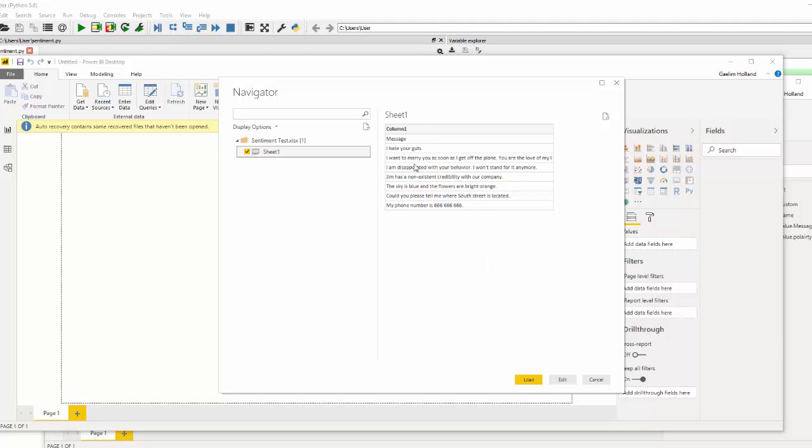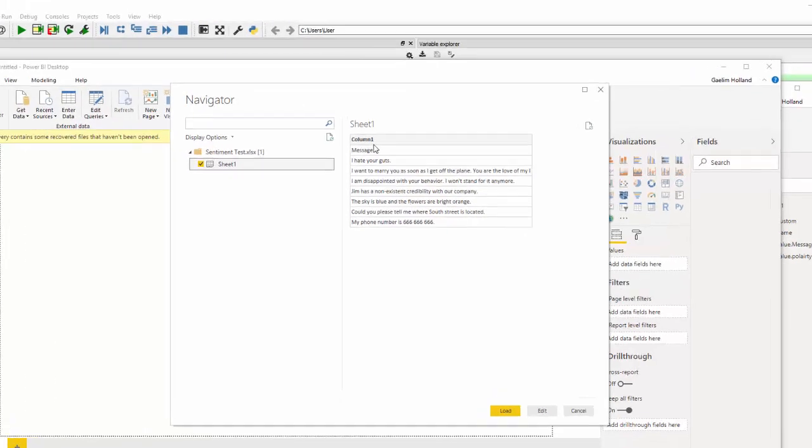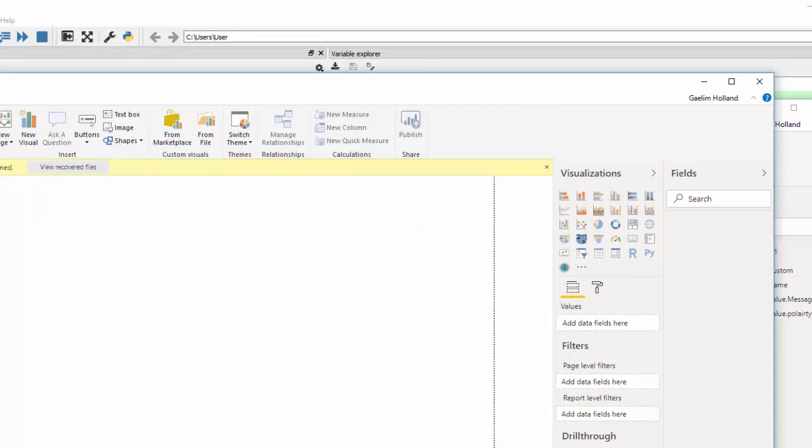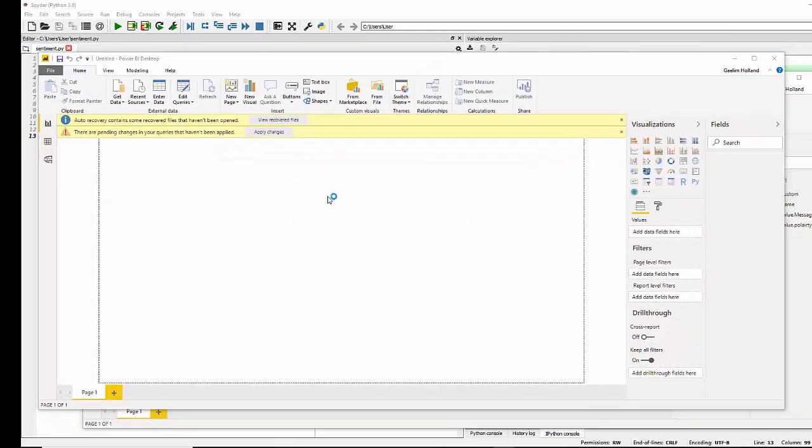And we can see it here is exactly what we want. But obviously I want to edit it because one, I want to transform it with the Python code by creating that new column. And also you can see there's an issue with I need to upgrade the first column, the first row in the column.